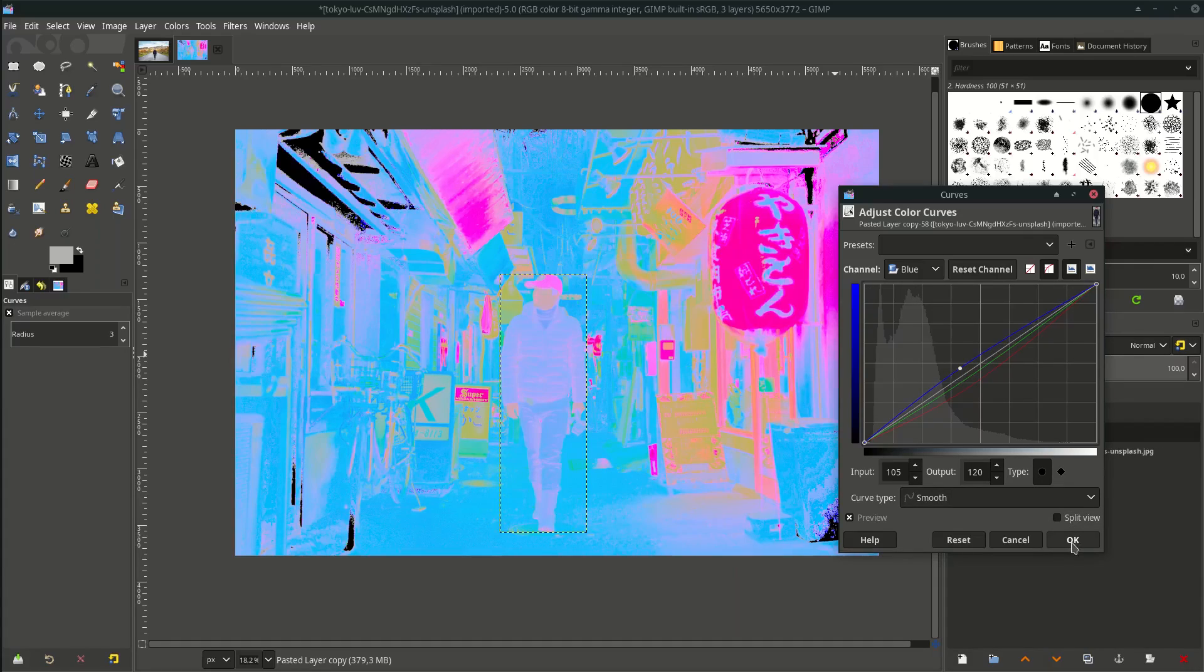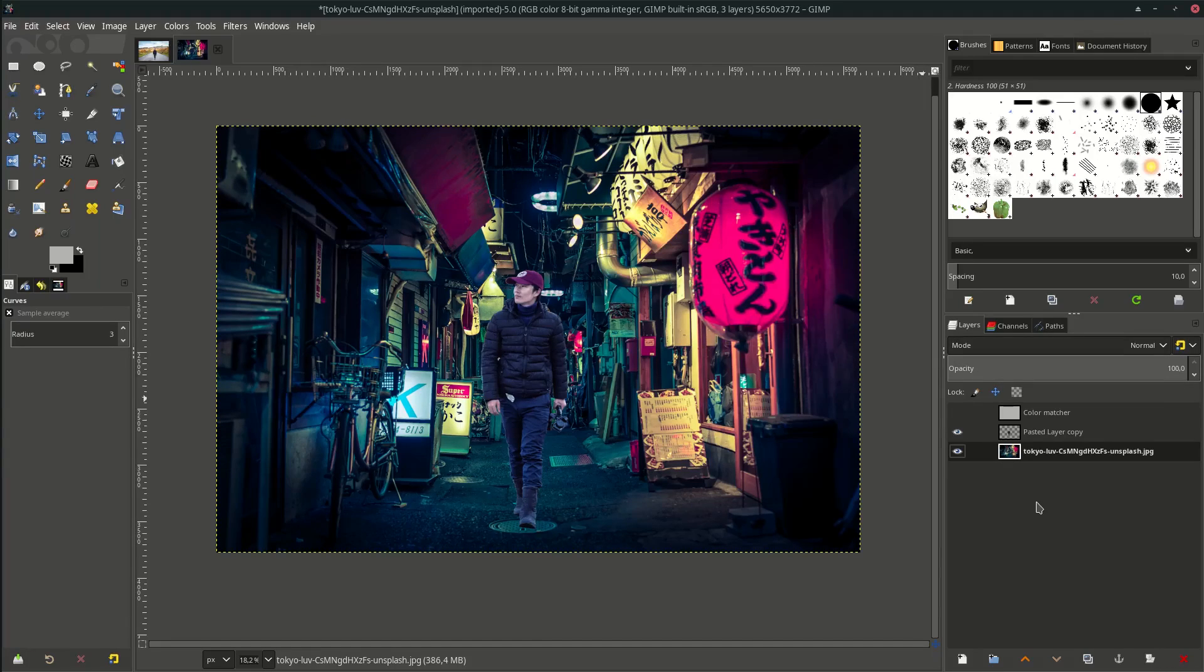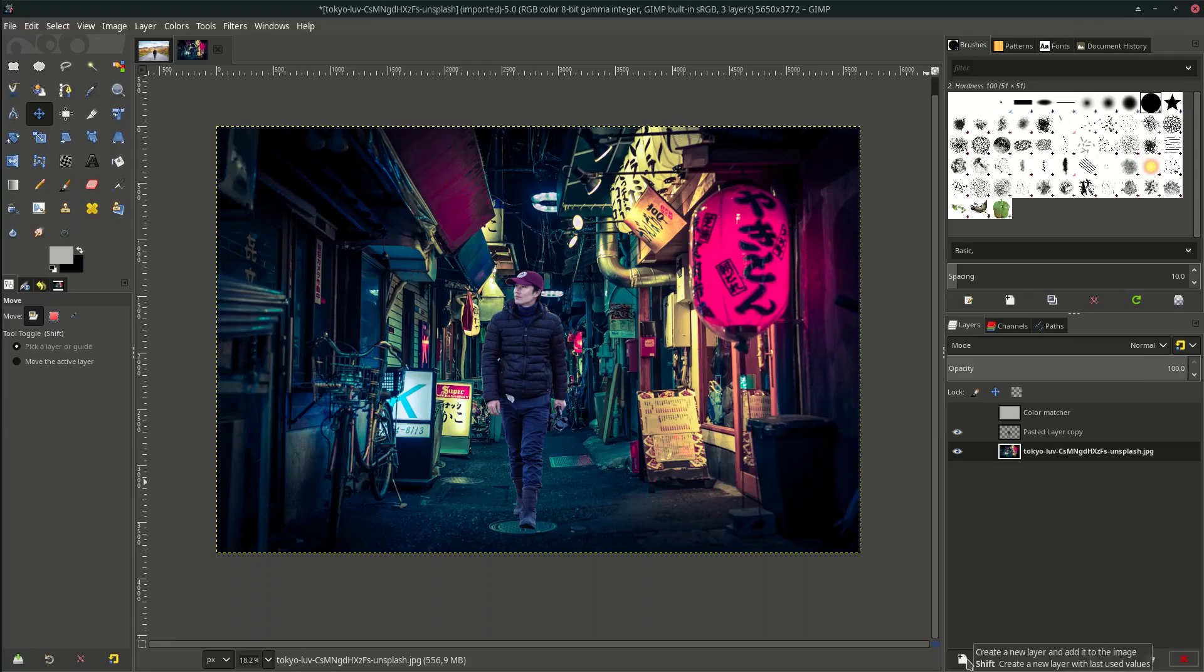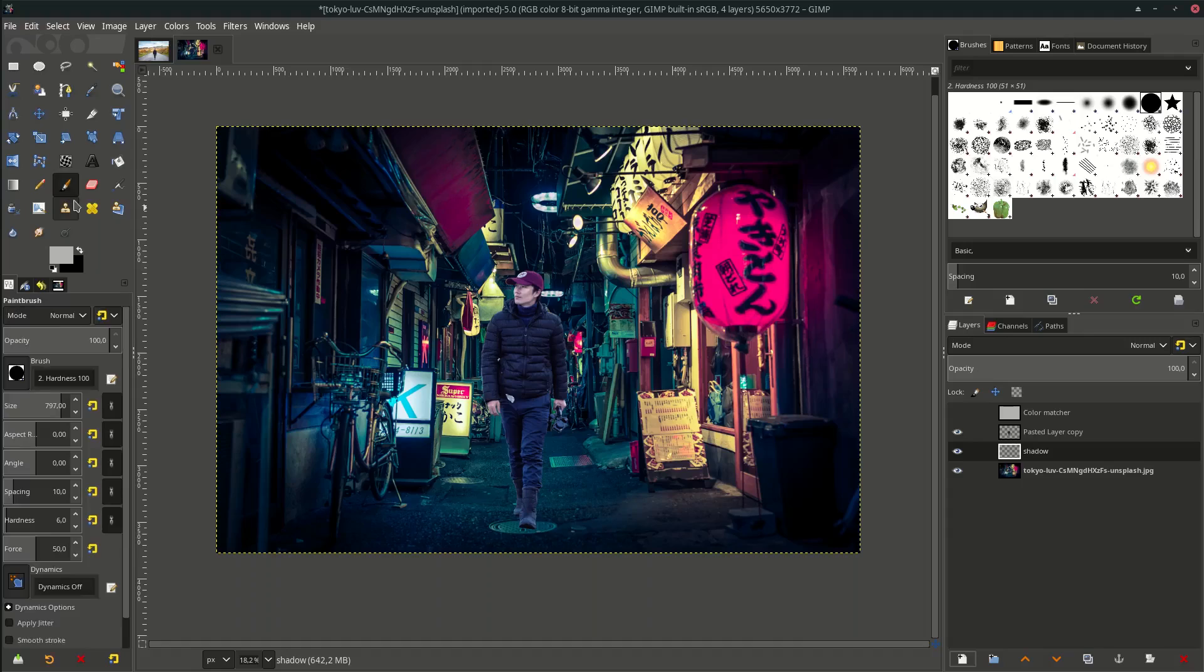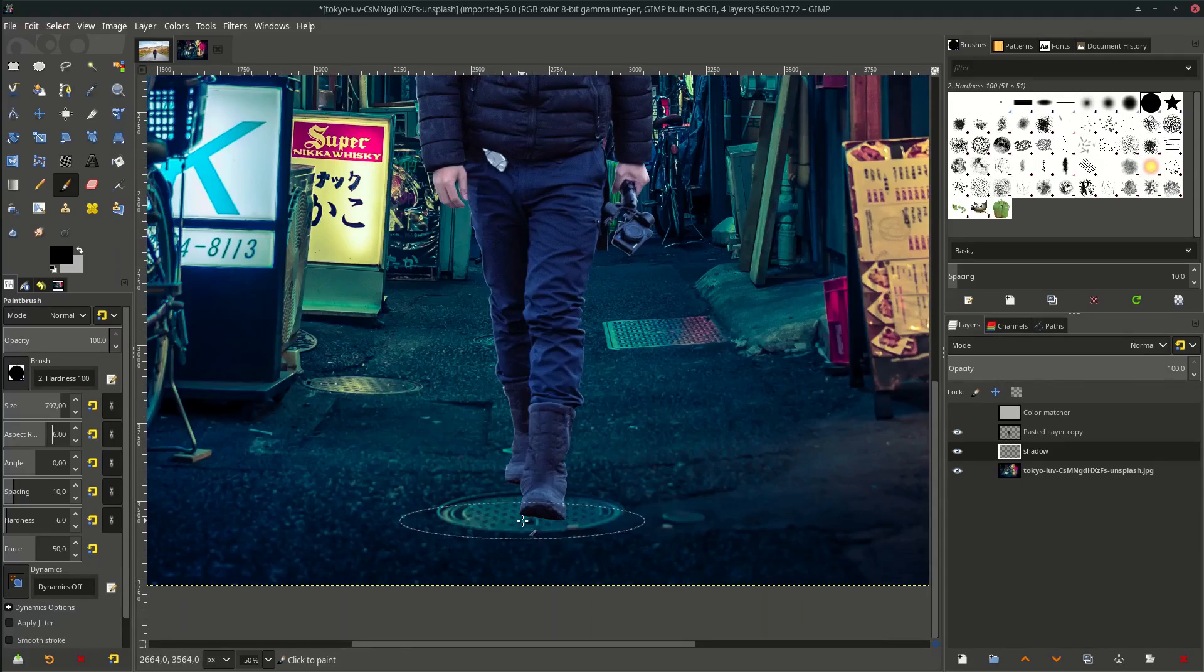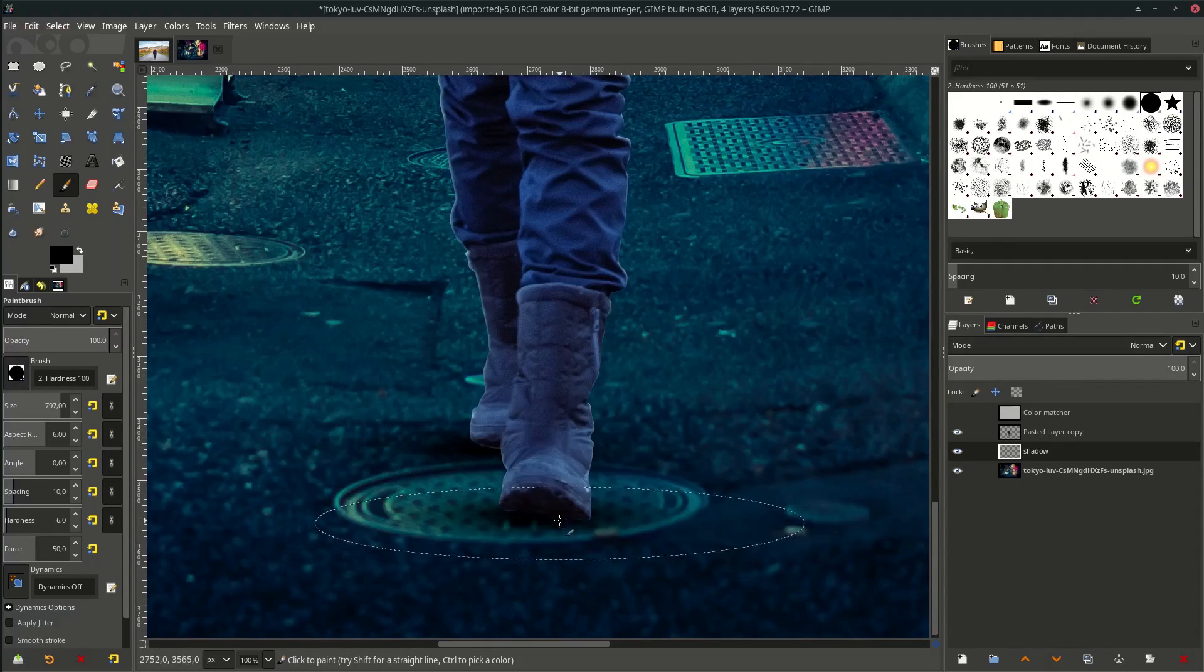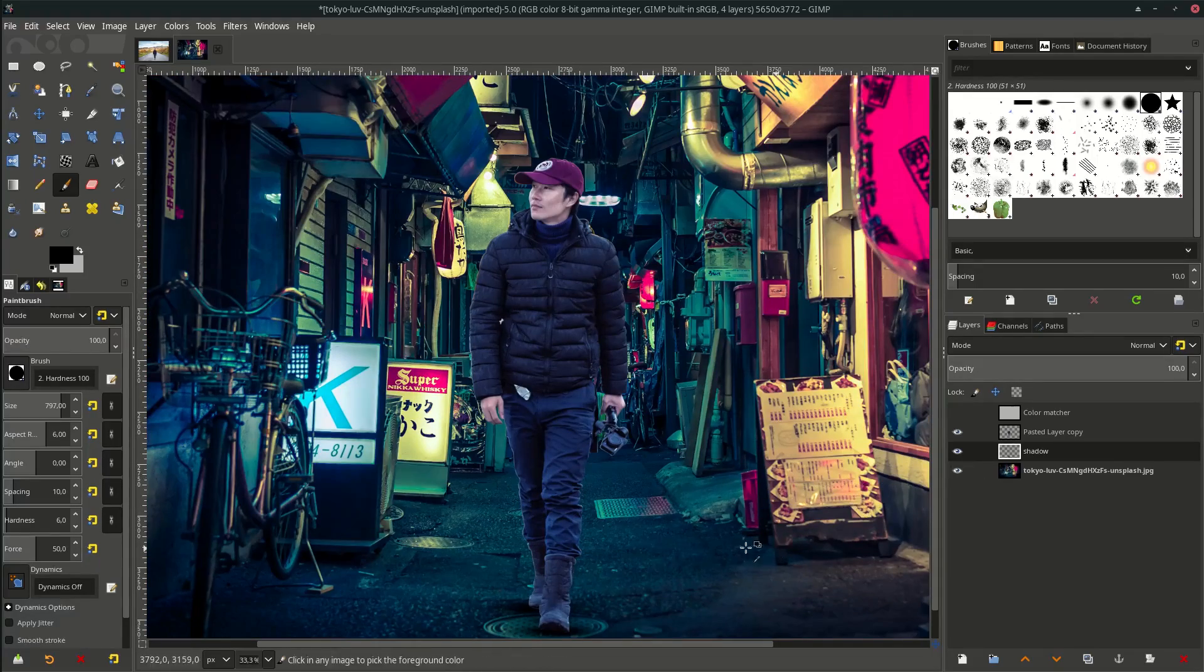Then hit OK. See the result by turning off this visibility - the subject more matches with the background. Create a new layer and name it Shadow. Go to brush tool, swap it with black brush, and increase the aspect ratio to make the brush pinched like this, and brush it. Reduce the opacity.